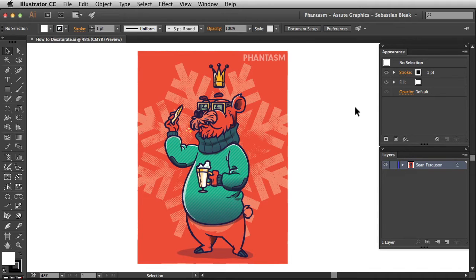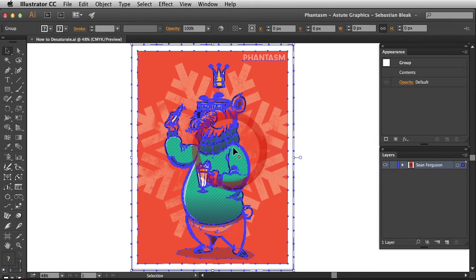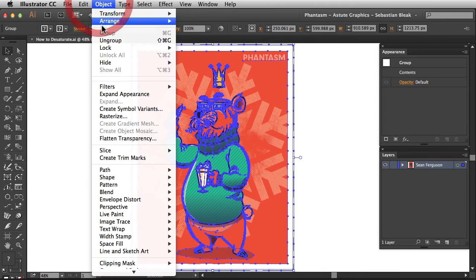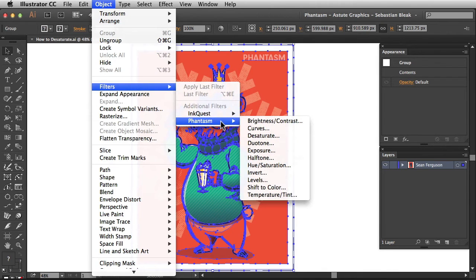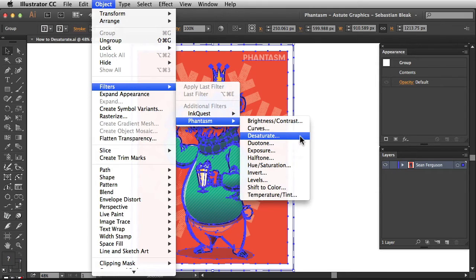Now if you want to apply this as a permanent uneditable adjustment, just select your artwork, go into the object menu, find filters, Phantasm, and then go with desaturate.